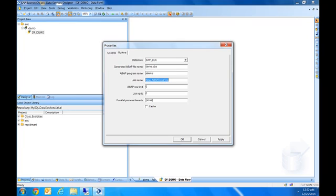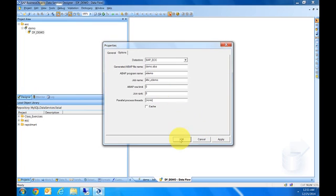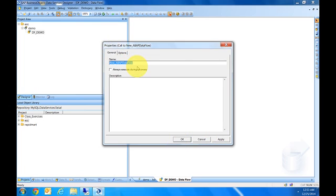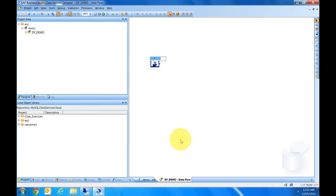Job name: we'll call it TRANSFER_ZDEMO, in case I have to go back or kill the job on the server. I know what it's called. Let's change the name of the ABAP data flow to ADF_Demo. Click OK, looks good.